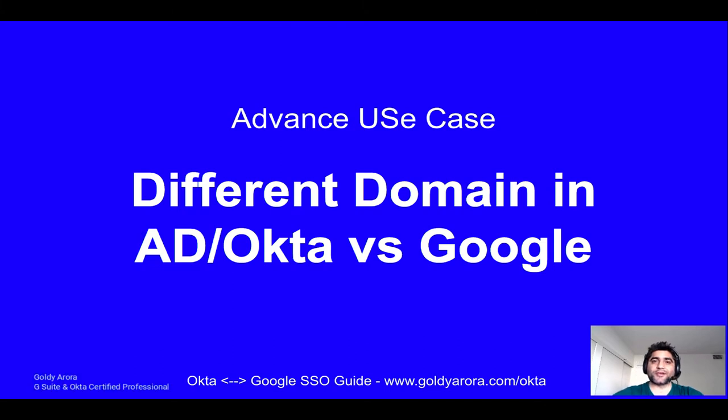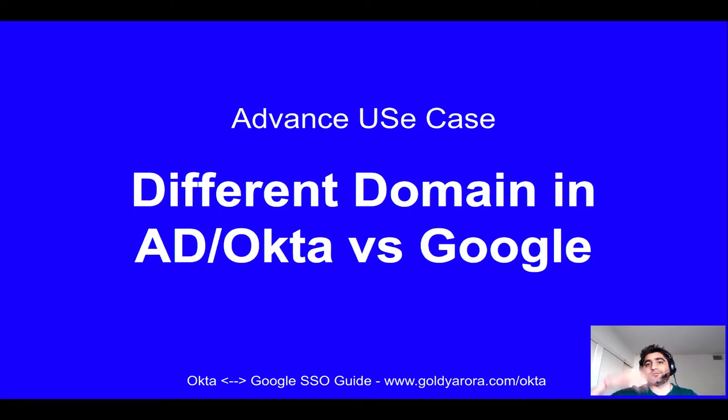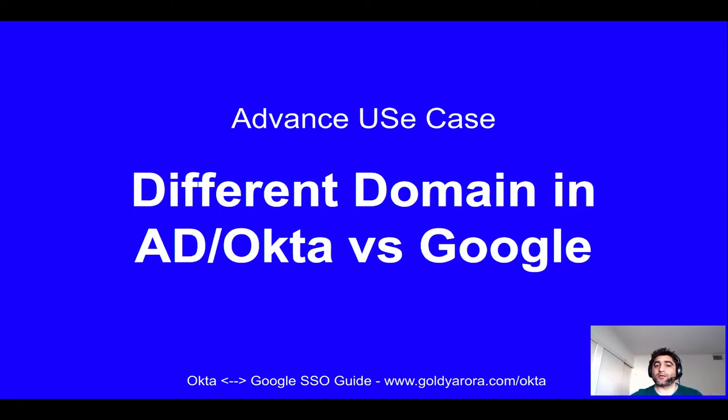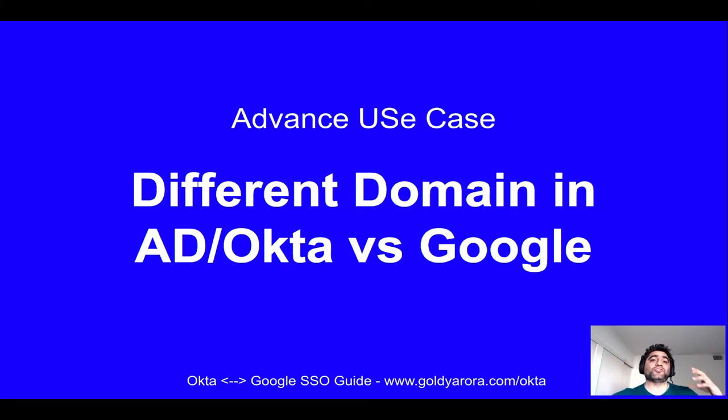Hey guys, this is Gold here again. In this video I'll show you how you can handle the case when you're doing Okta to Google either provisioning or single sign-on, but your domain name in your AD or Okta is different than what you have in G Suite or in Google Cloud Platform.